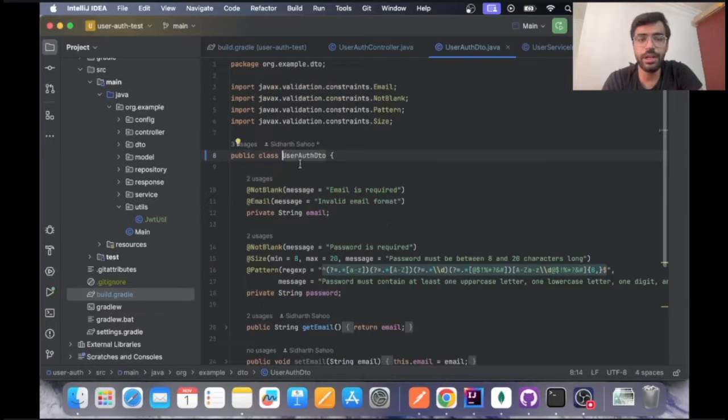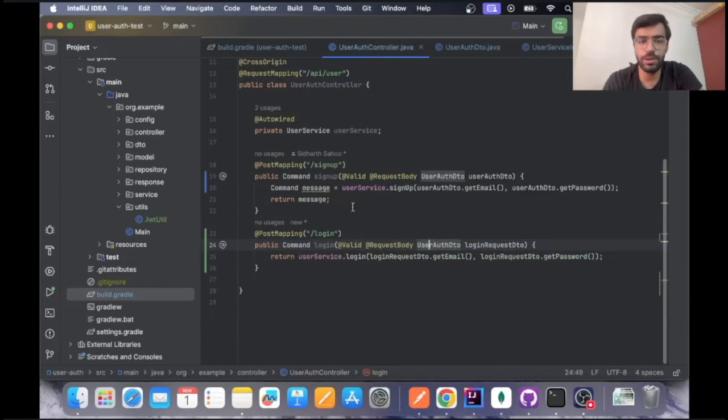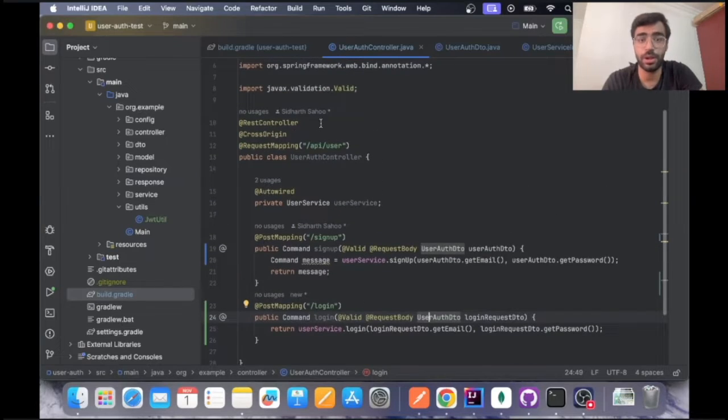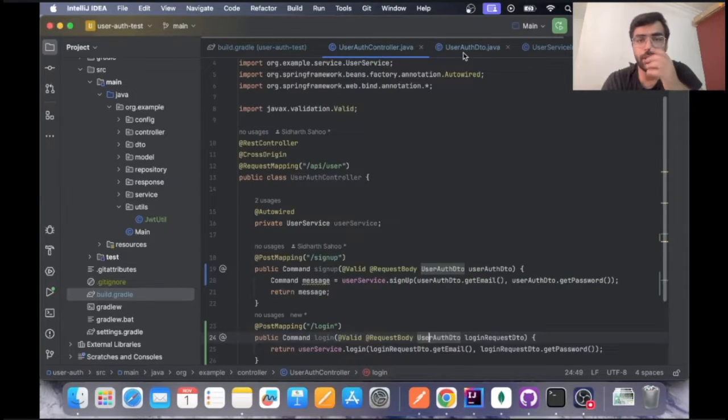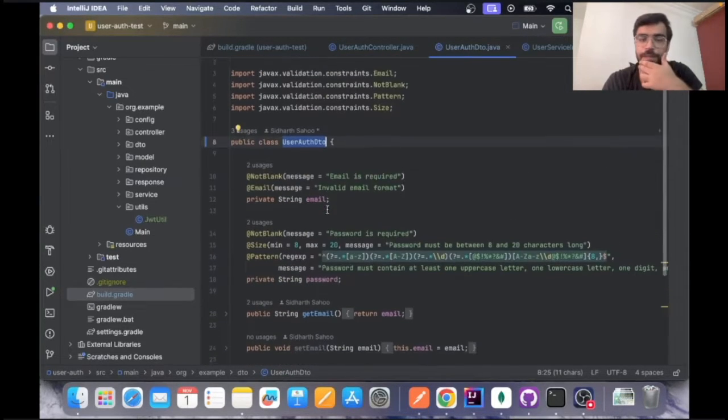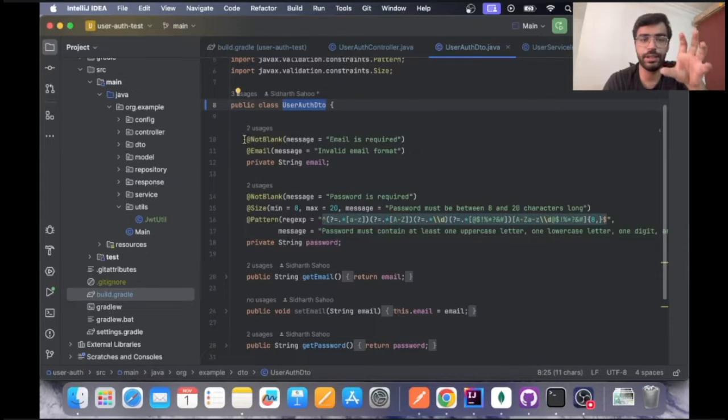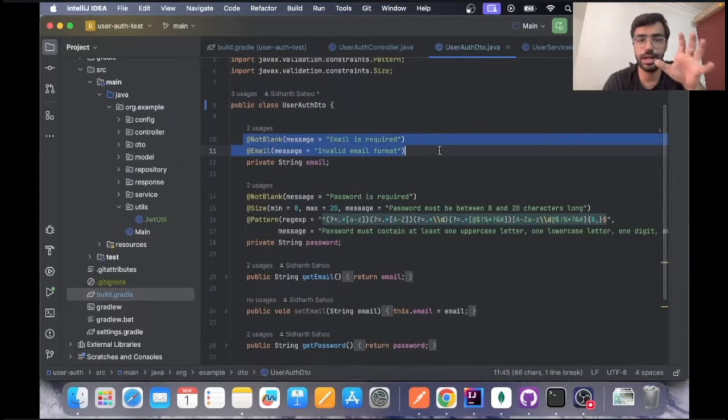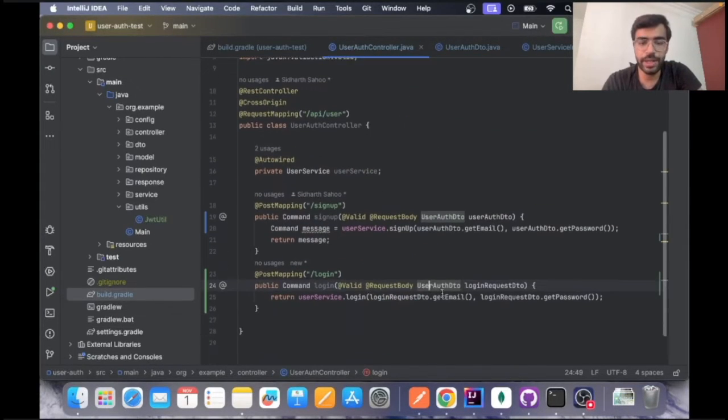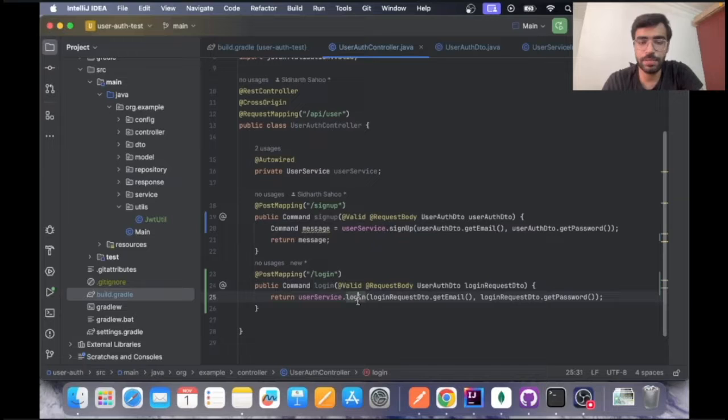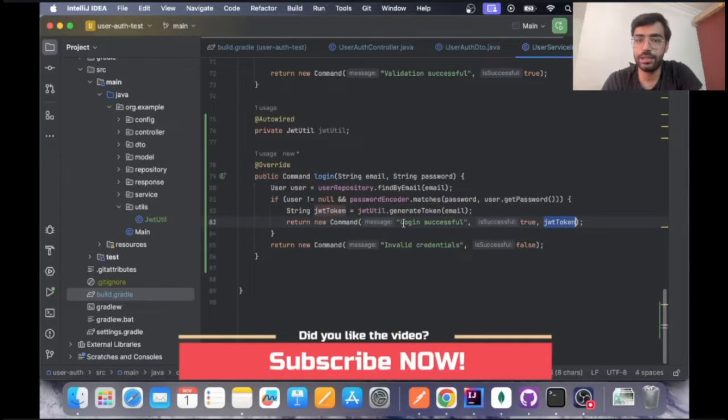All the validations are pretty much the same and we are going ahead with the industry level standards of validation. There's this particular login method, so we'll go ahead and check the service implementation.